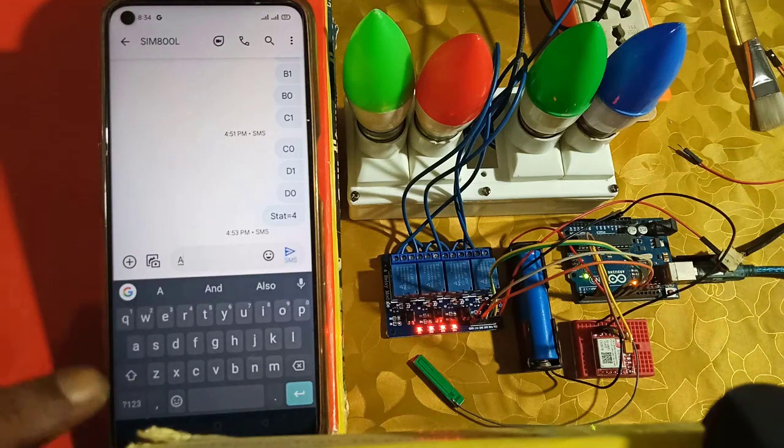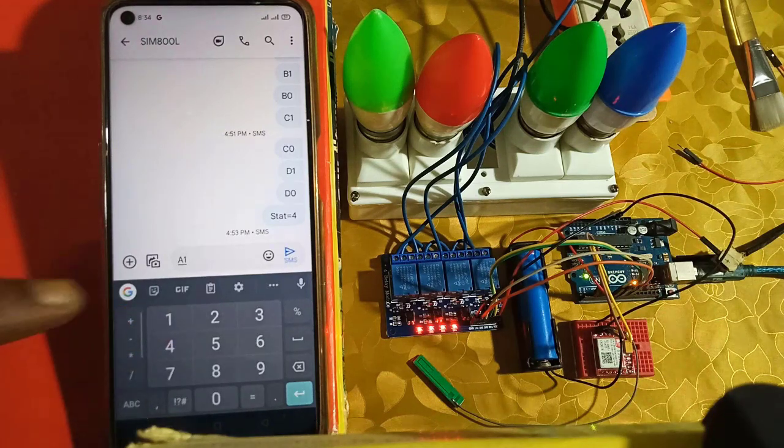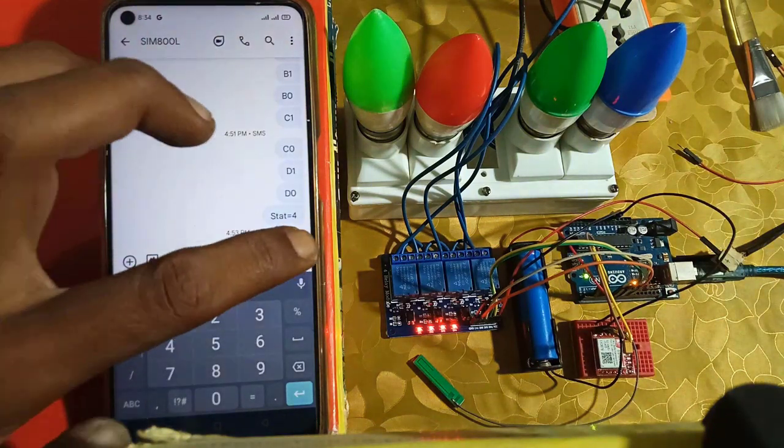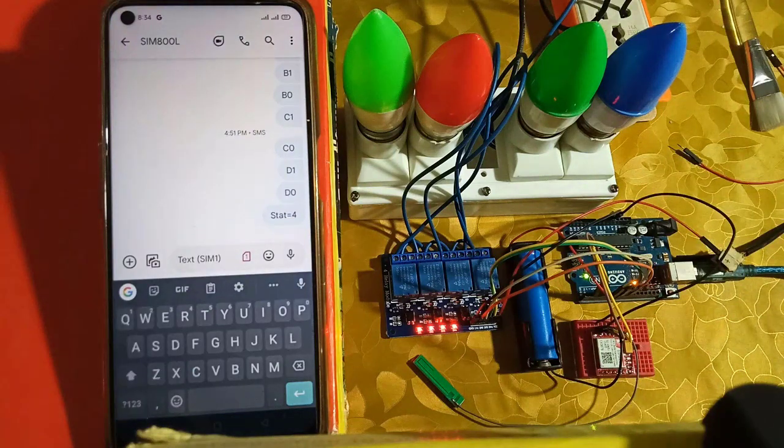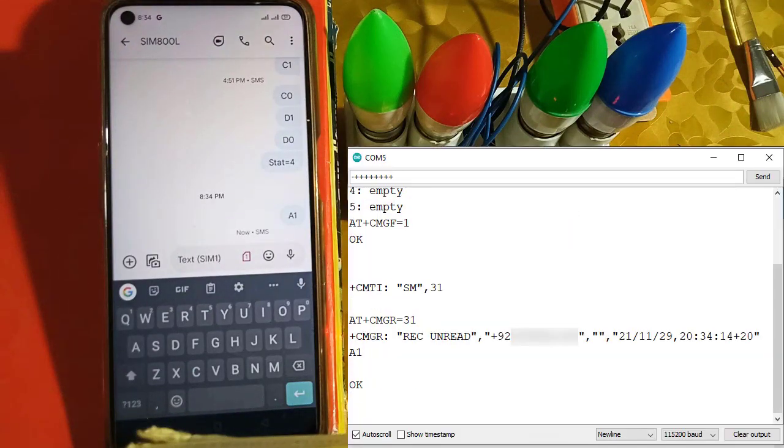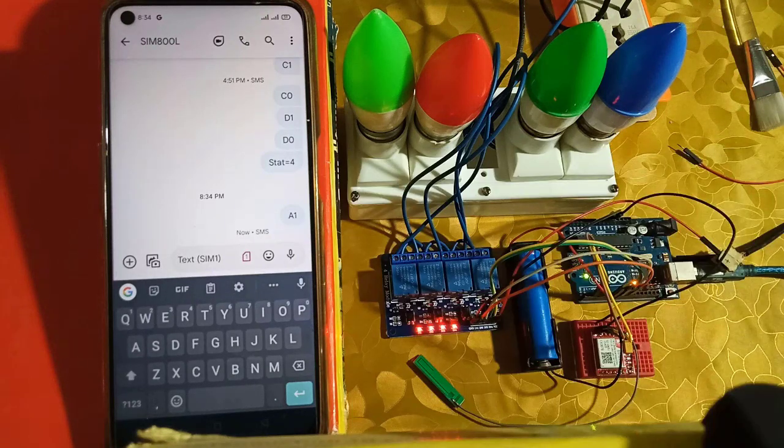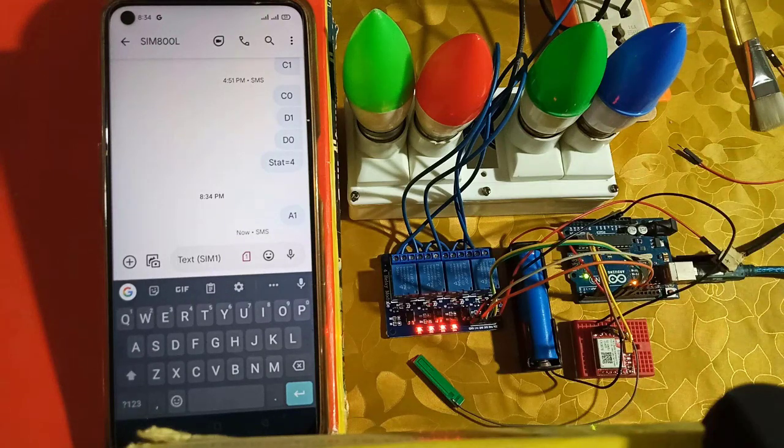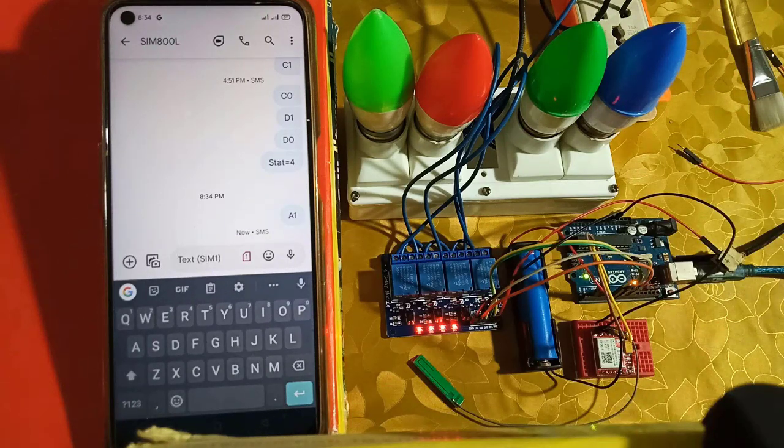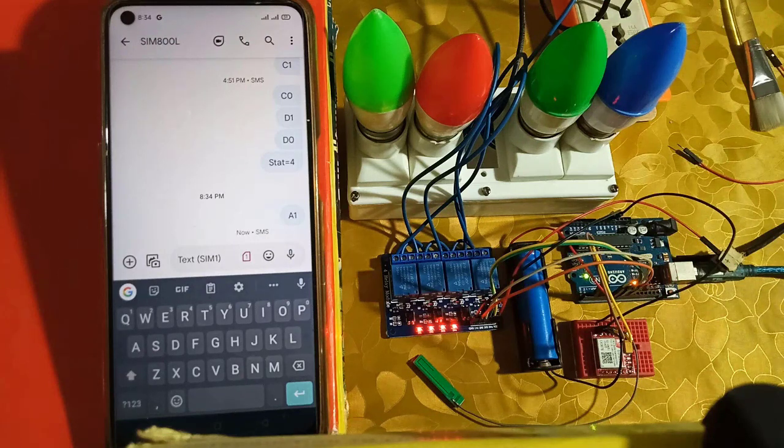To turn on Relay 1, you need to send a 1 command. But this will not work and the Relay 1 will not turn on. For this project, first you need to register your admin phone number. And then you can control the relays from the registered phone number.